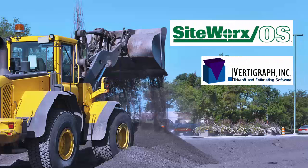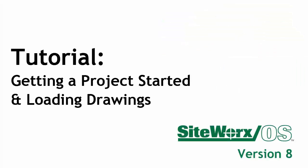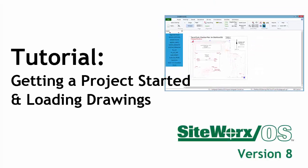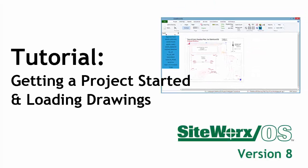Hello and welcome. We are really glad you joined us here. This tutorial will help you understand getting a project started and loading drawings in Siteworks OS version 8.